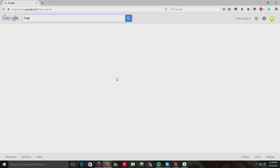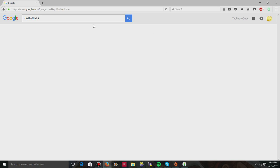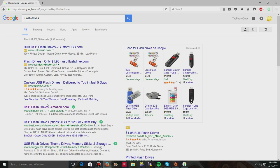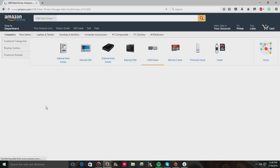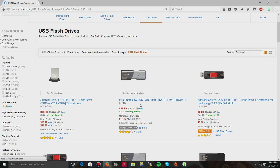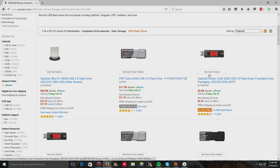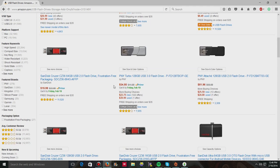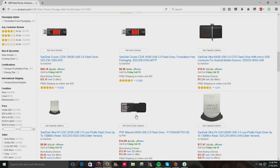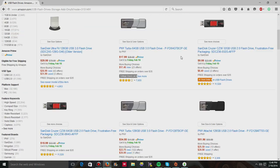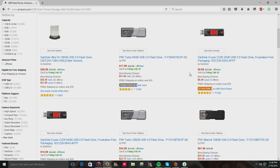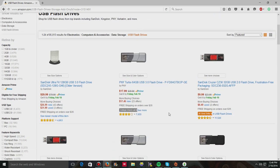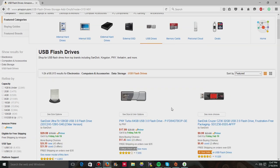First off, I recommend getting the flash drives from Amazon, because I've gotten at least four flash drives from Amazon, and none of them broke. So, first you're gonna want to search for flash drives. Flash drives, and then you want to go to USB flash drives, Amazon.com. Once you get there, look, thirty dollars, eighteen dollars, ten dollars.